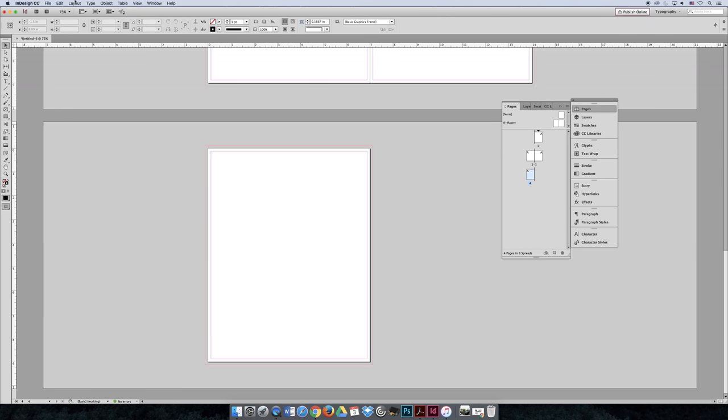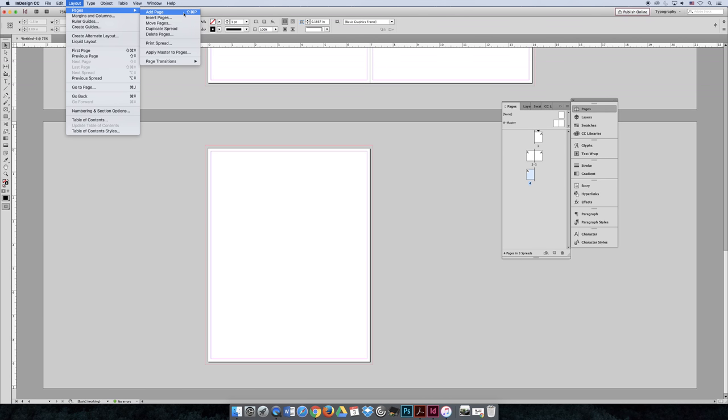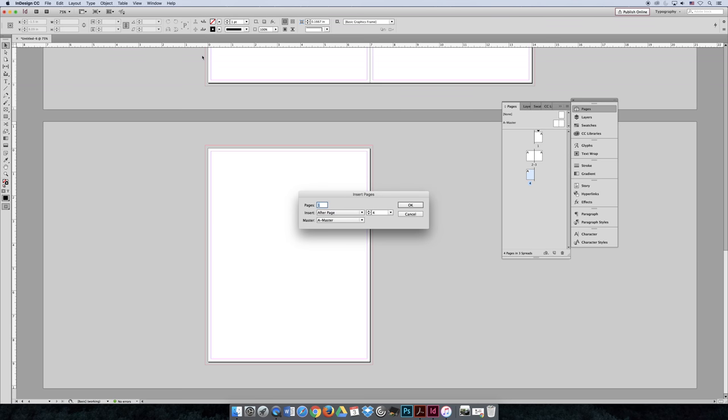The difference between choosing Layout > Pages > Add Page or Inserting Pages is the ability to control how many pages and where they go. When I added a new page by choosing Layout > Pages > Add Page, I just added one page after whatever page I was on. But now I could say add